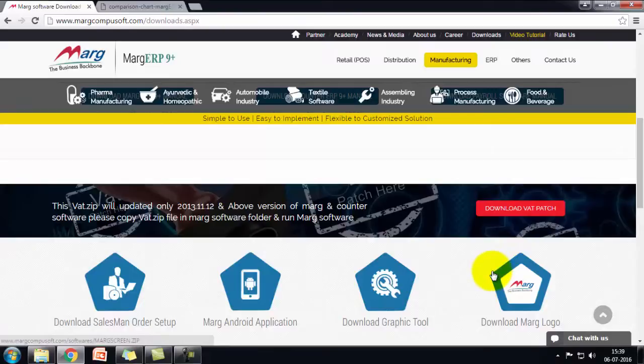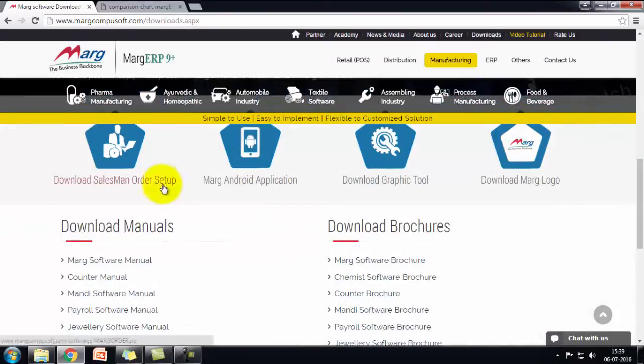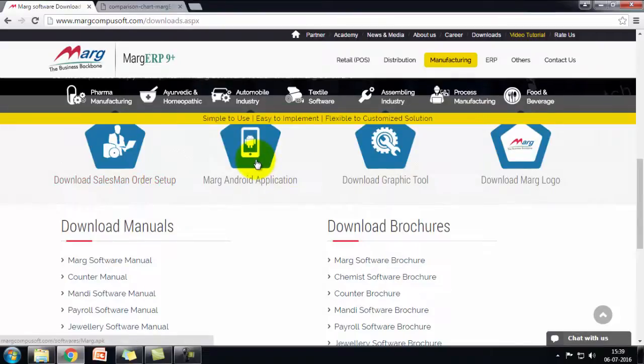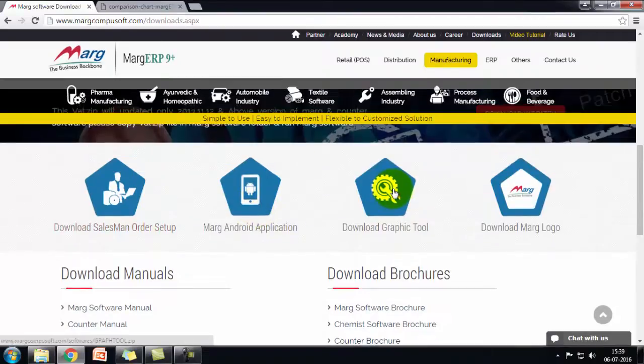From here you can download the APK of salesman orders app, Marg Android application, graphic tool, and logo.